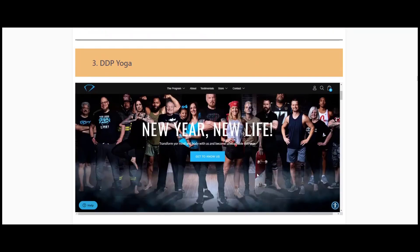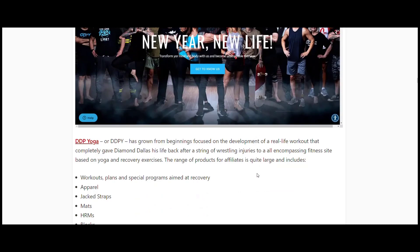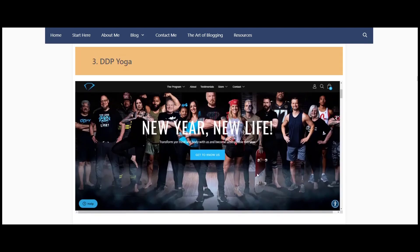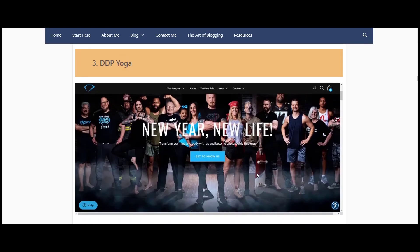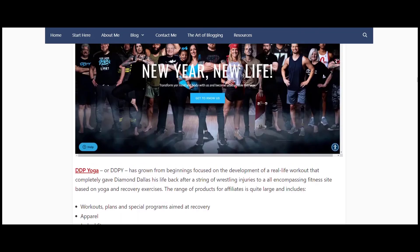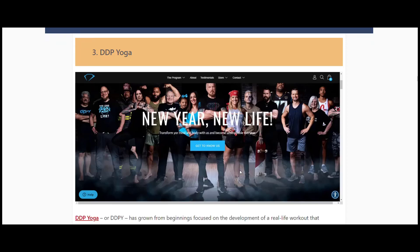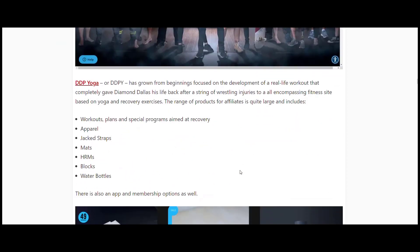DDP Yoga. Dallas Diamond Page, ex-wrestler - I'm not into that sort of thing so I didn't recognize him at first. I did a bit of research and found out who he was. He created DDP Yoga or DDPY as they put on all their merch. He had lots of injuries and discovered that yoga and recovery exercises helped him immensely.